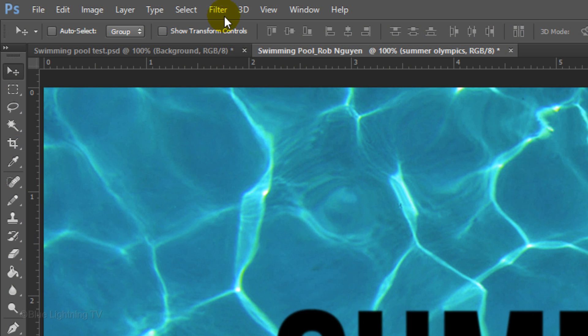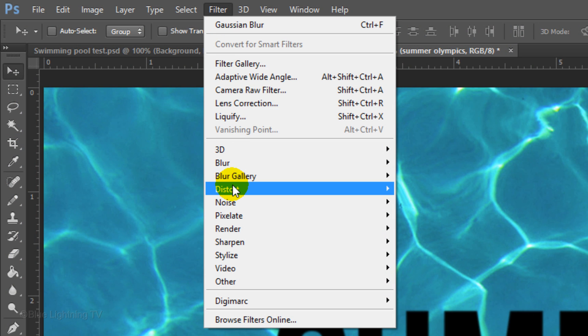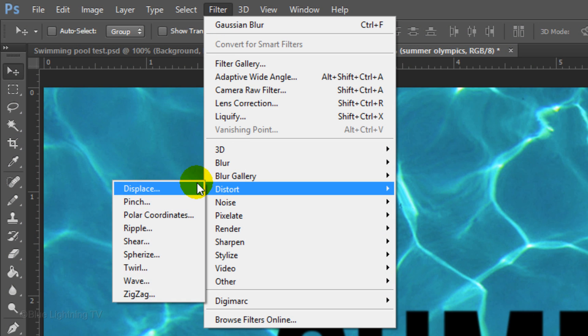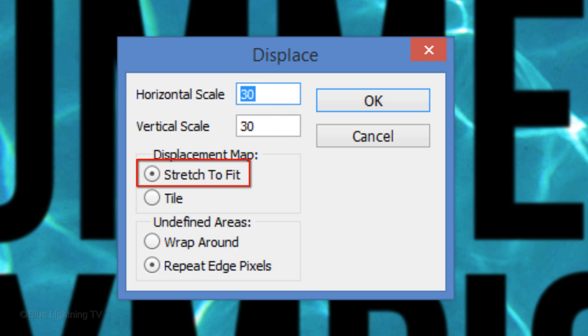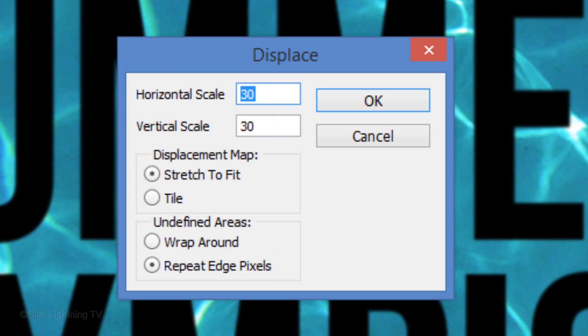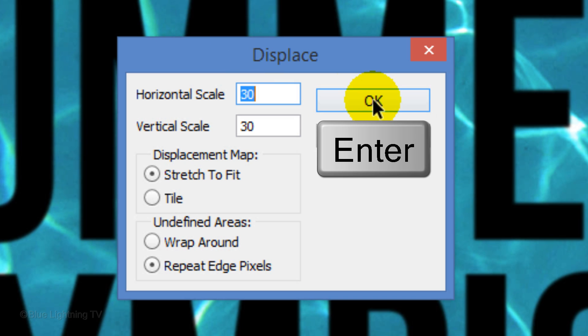Go to Filter, Distort and Displace. For the Horizontal and Vertical Scales, type in 30. Tick Stretch to Fit and Repeat Edge Pixels. Then click OK or press Enter or Return.